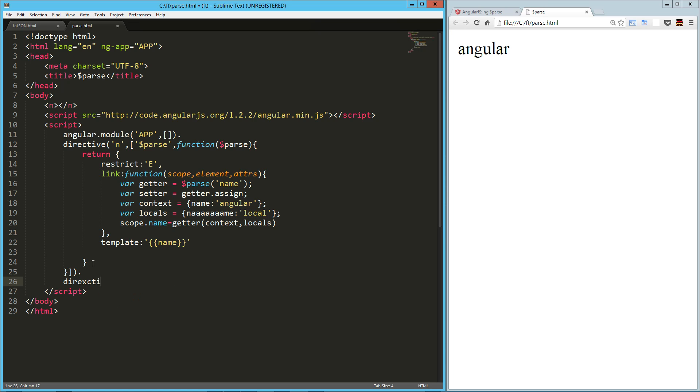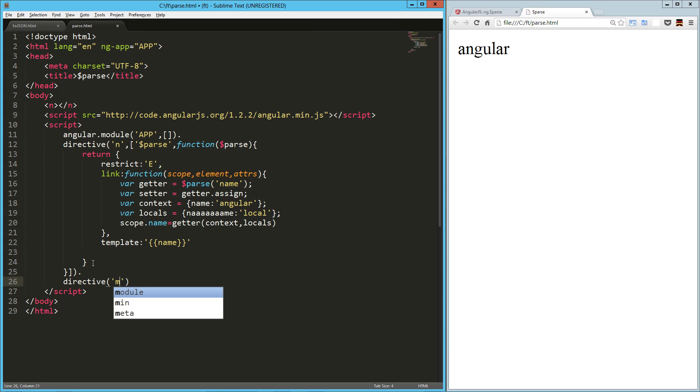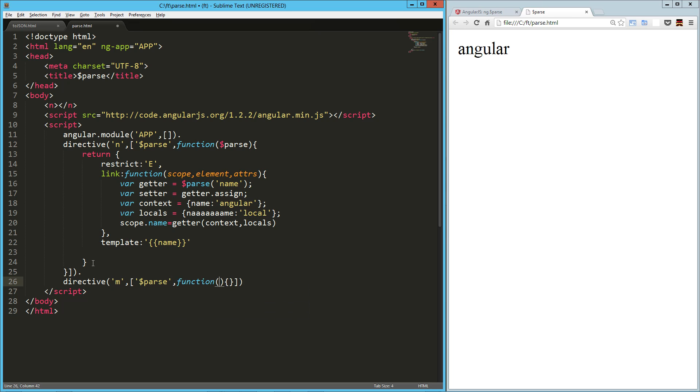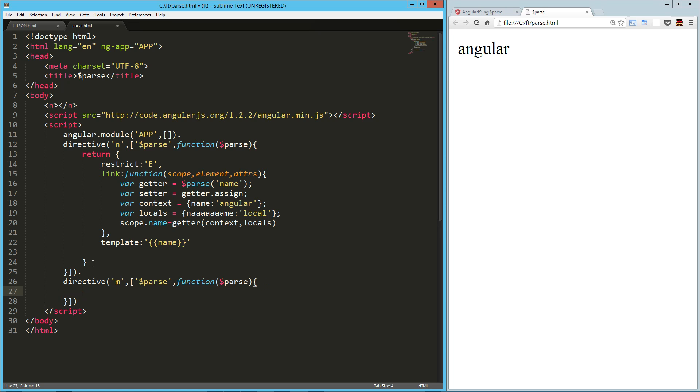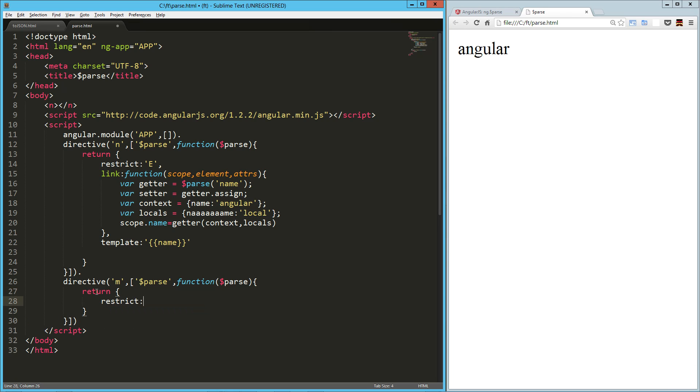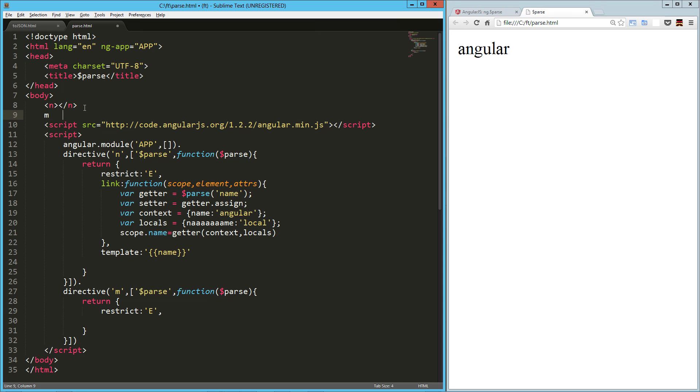So I'm going to set up another directive here. Directive, we're going to call this one M. That's going to be for math. So let's pass in the parse service. I'm getting crap on my screen, that's okay. So we're going to return our directive object. We're going to restrict it to an element. And then let's get that on the page. I'm just going to do it M and then we'll close that. So this is our M for math directive.